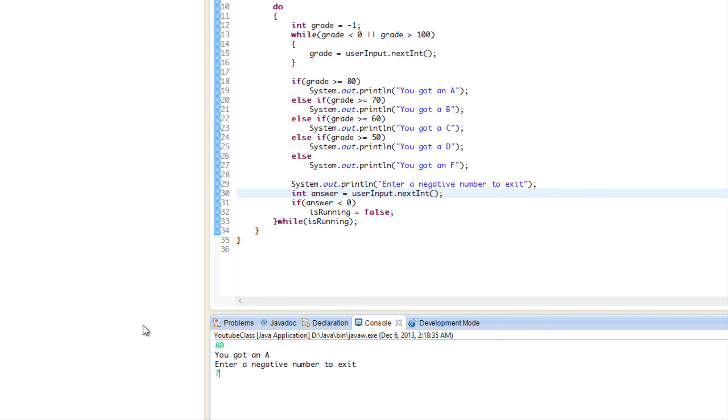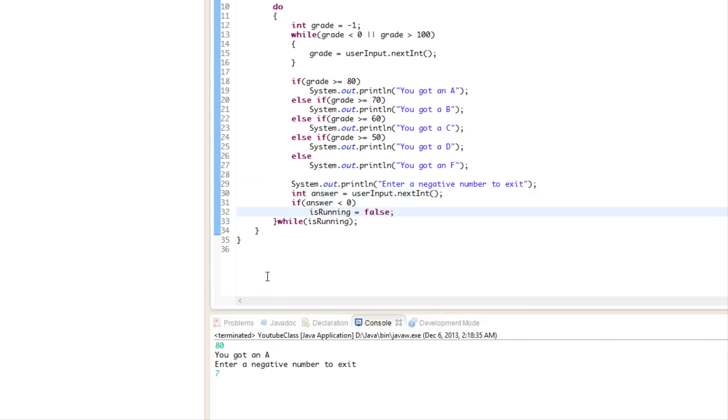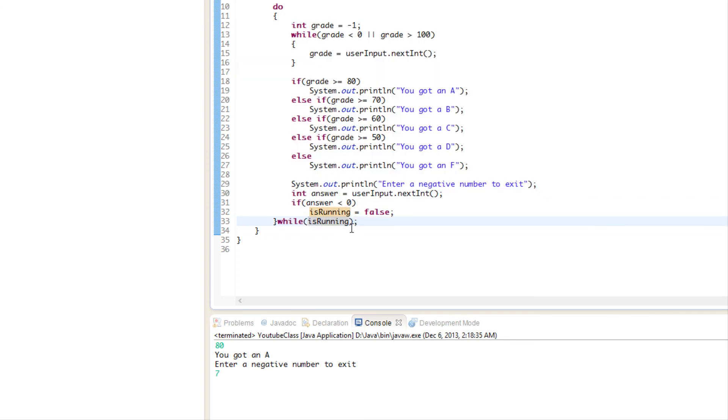It executed, checked for the condition, realized that running is false, so it exited the do-while loop. That's it for this tutorial. Hope you enjoyed this. Don't forget to comment and subscribe, and bye for now.